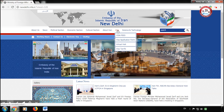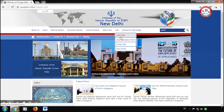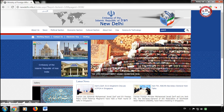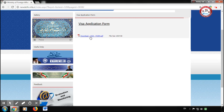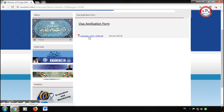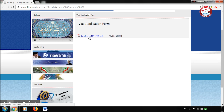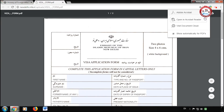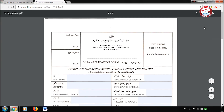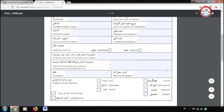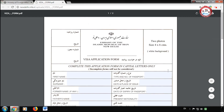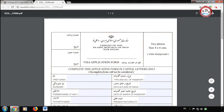Now click on Visa on the right side of the screen, then go to Visa Application Form and click on it. After that, download the form and open it. You can see this is a two-page form, so let's start to fill it.